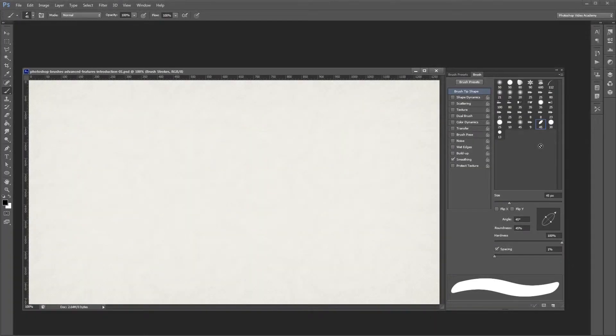Hey guys. This series is going to teach you in depth how the advanced brush settings work in Photoshop. In this video, I'm going to explain the brush tip shape settings. Let's get started.